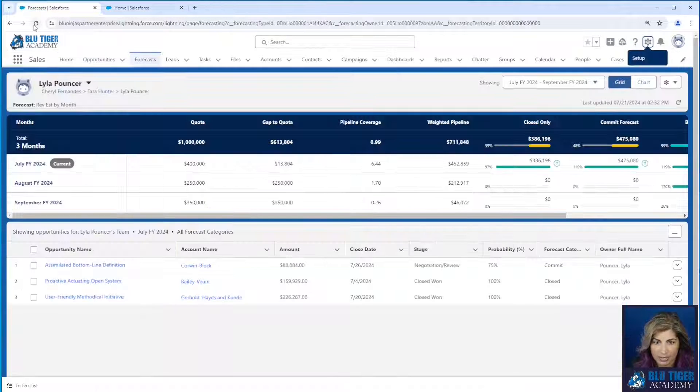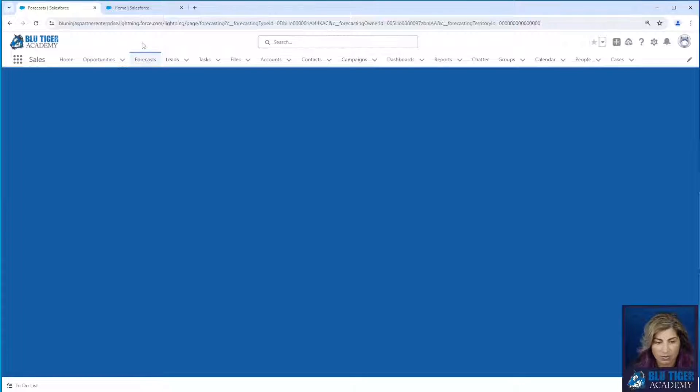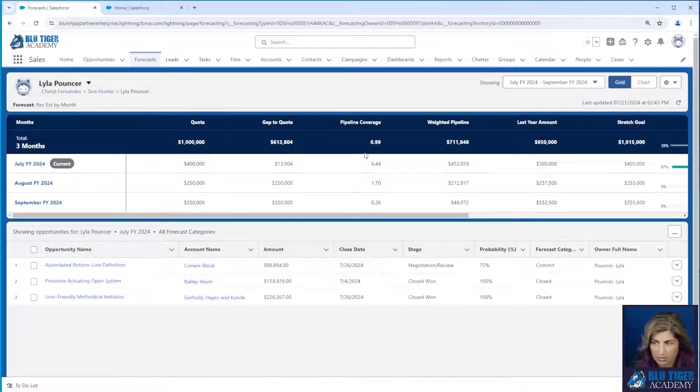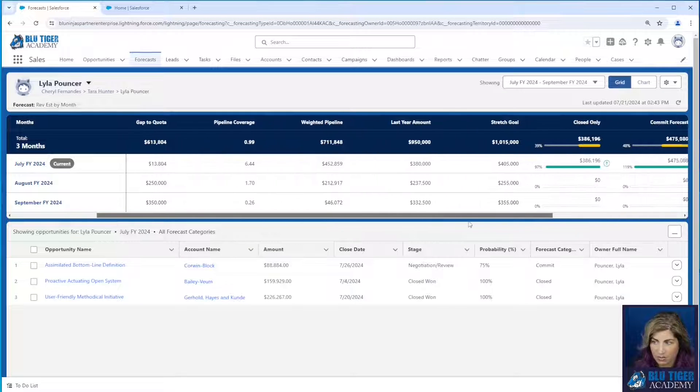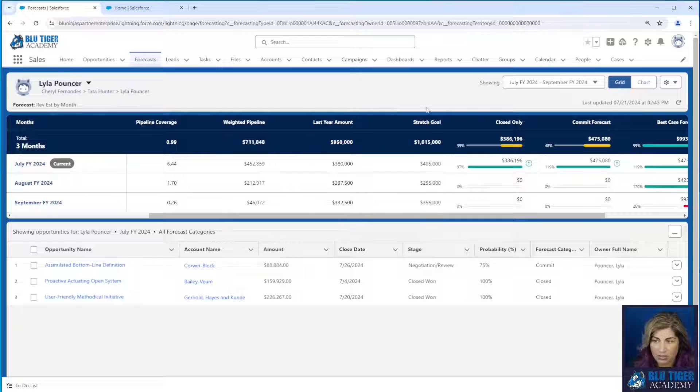Alright, let's go back to our forecast page for Lila. Let's refresh and let's see if those two values are there for us. Awesome. So we can now see last year amount and our stretch goal.